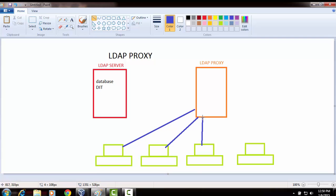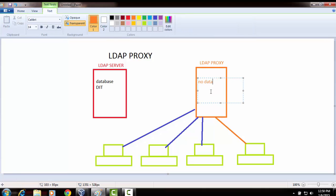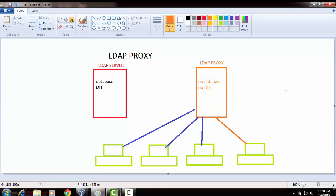But as it is a proxy, it is not supposed to contain any database or any DIT tree. Being an LDAP proxy there will be no database and no DIT tree — no database, no DIT, nothing. It is merely a proxy; it doesn't contain any records or anything.